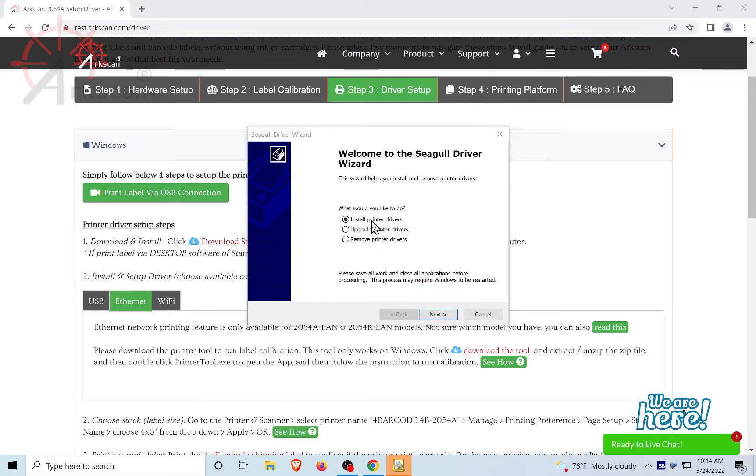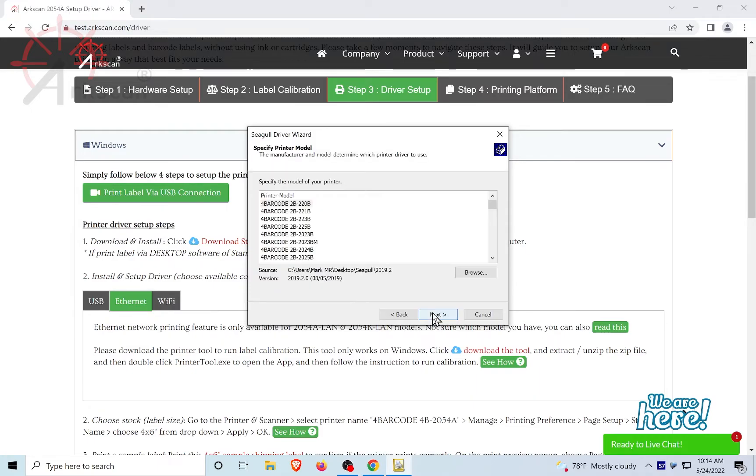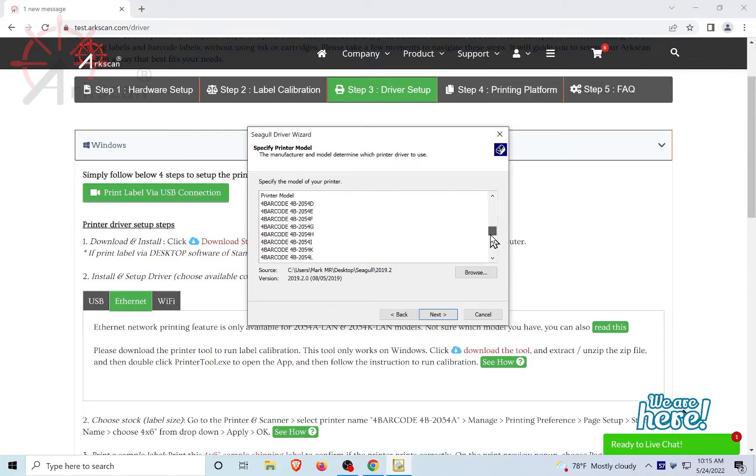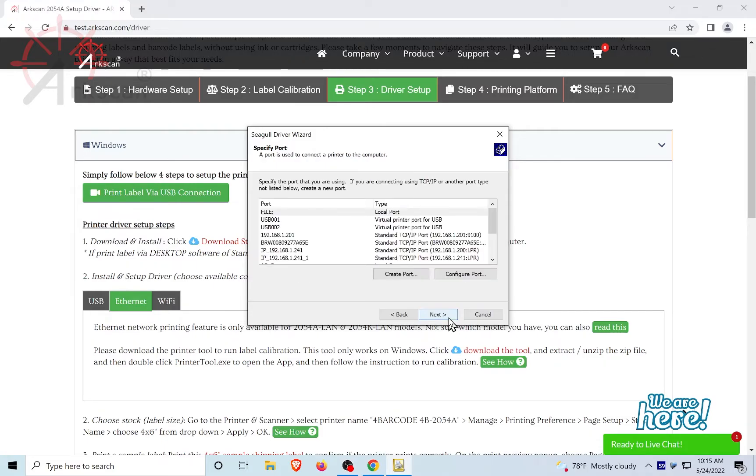At this next step, choose Install Printer Drivers. Next. Choose Network. Next. In the list, scroll down and choose For Barcode 4B-2054K. Click Next.